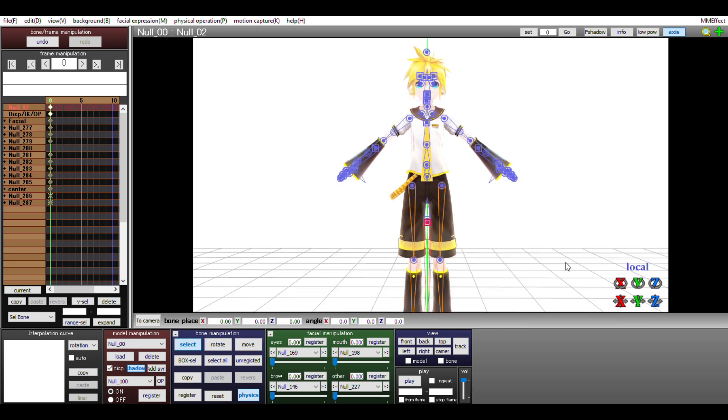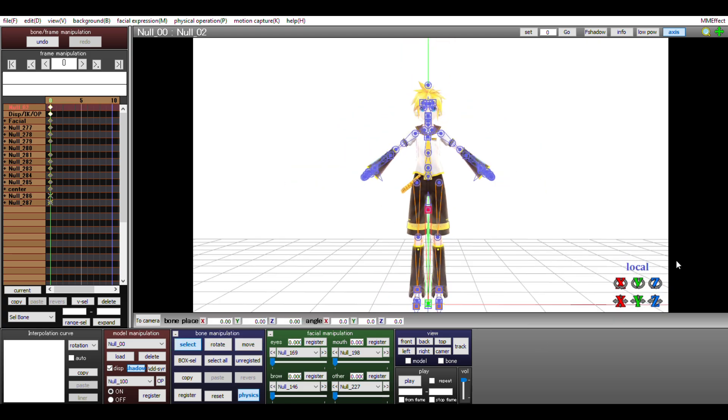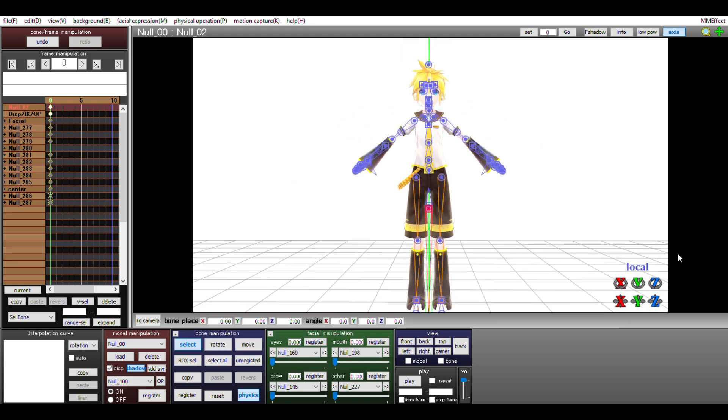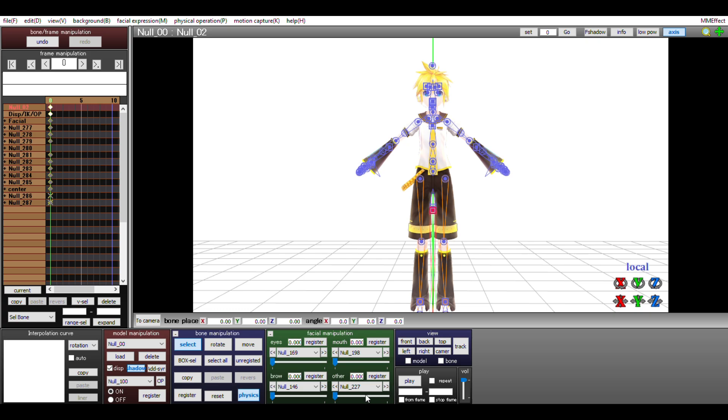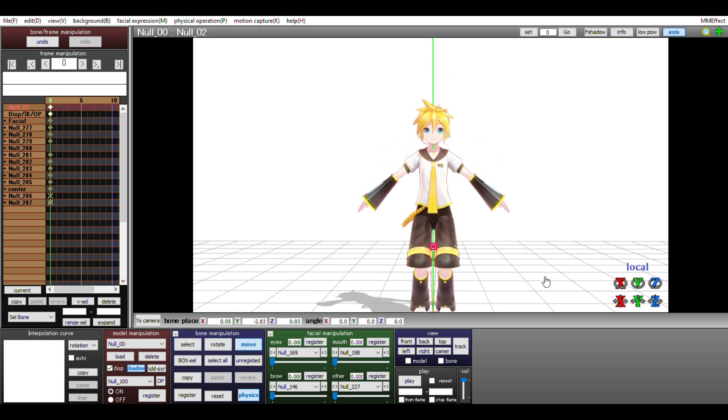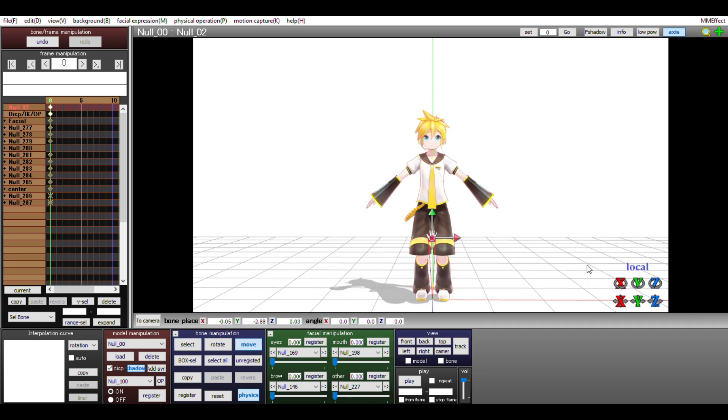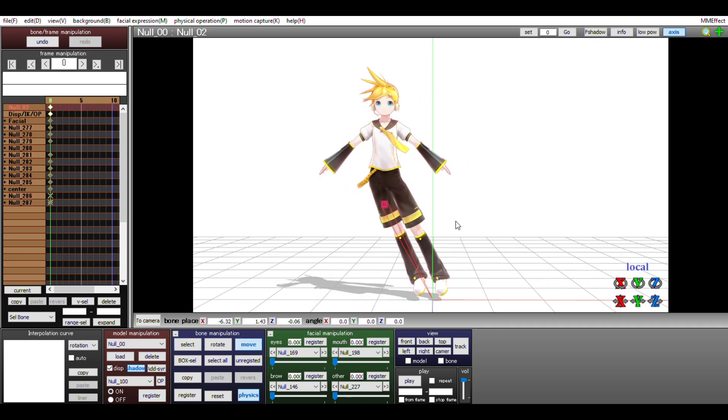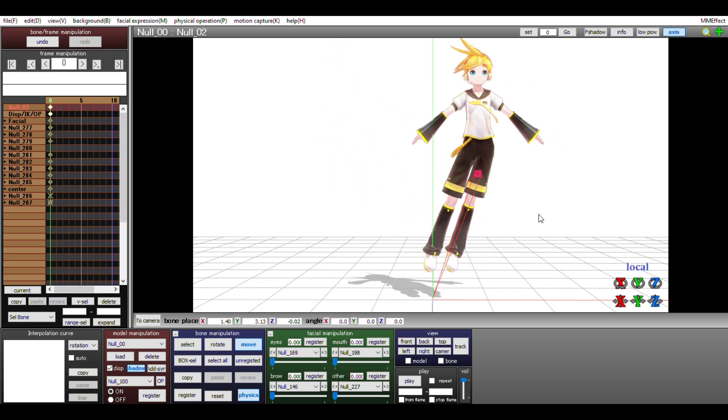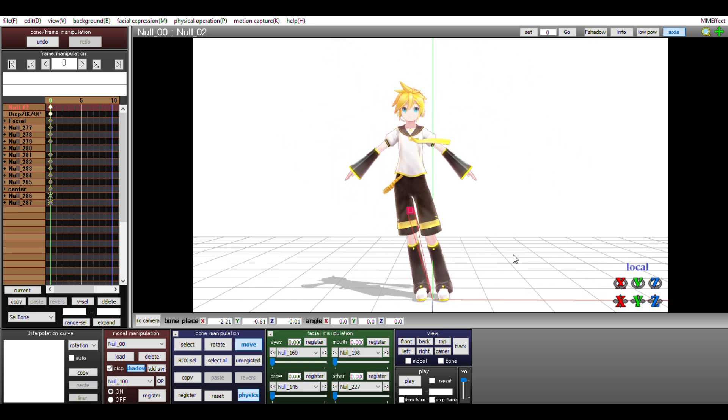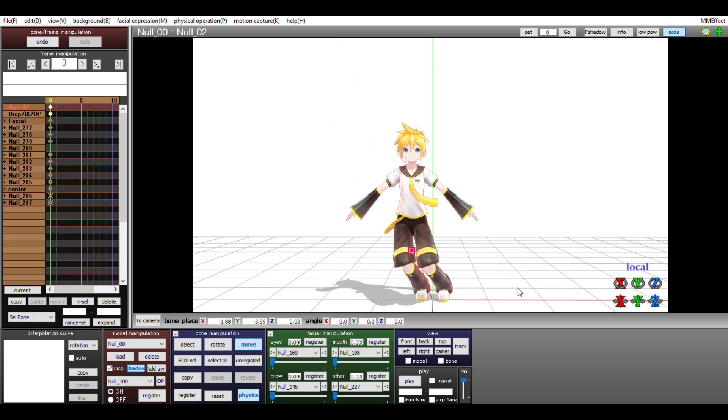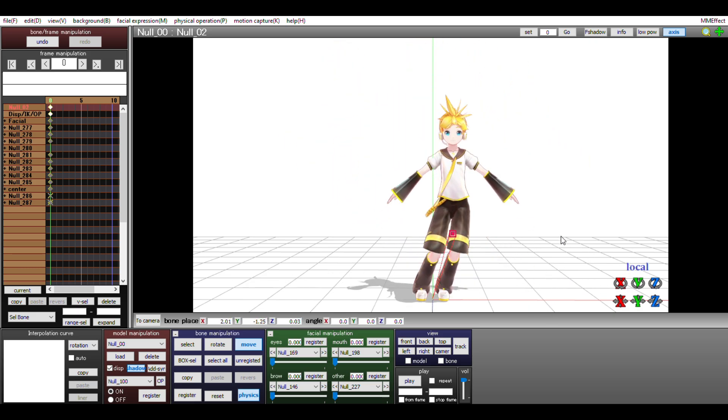The second most important bone is the center bone right here. Try moving it and you'll see that the model is able to bend. Notice how the feet stay planted for the most part. This is because the feet are IK bones, bones that won't be affected drastically by the center bone.